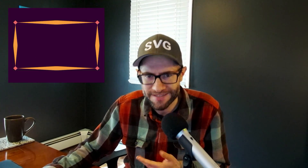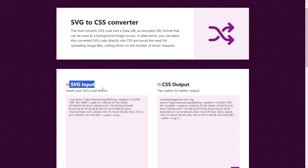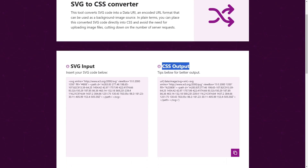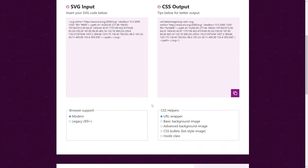We can also use the data URI on other CSS properties that accept an image value, such as list-style-image for custom bullets, cursor for a custom cursor, border-image for decorative borders, and a few others. Under the input and output fields, there are a few options which we'll run through.